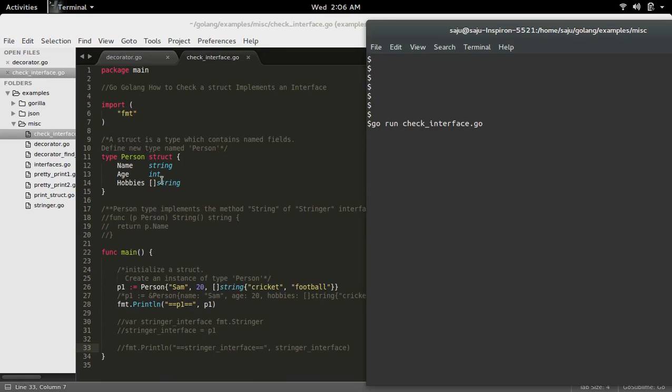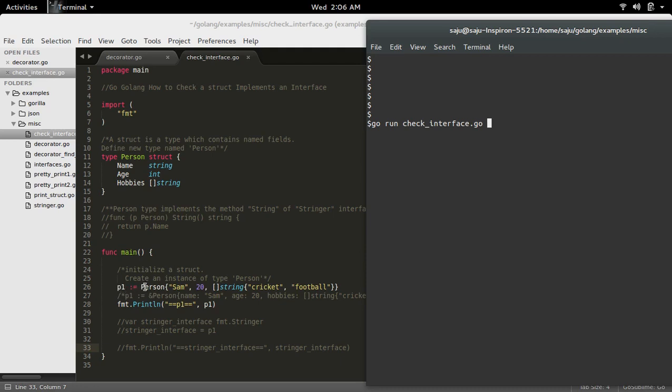In this program, I have created a struct named Person. Inside this main function, I have created an instance of type Person.